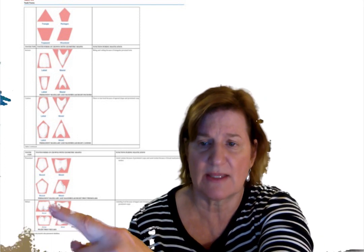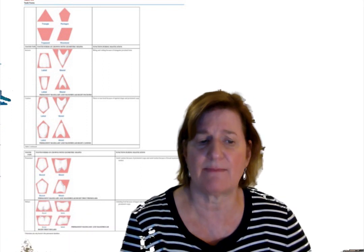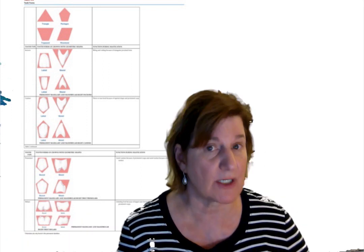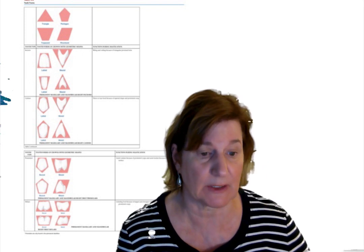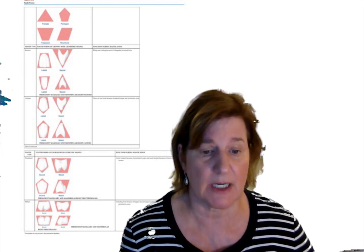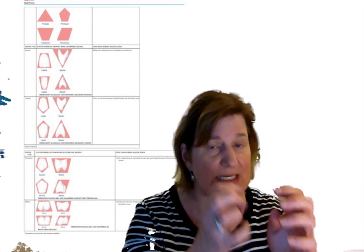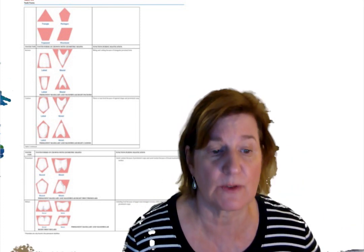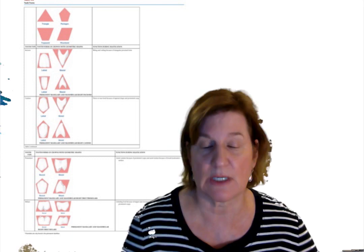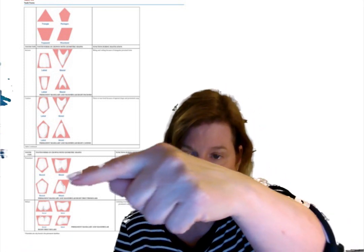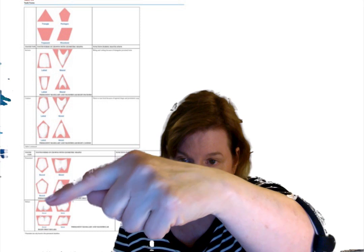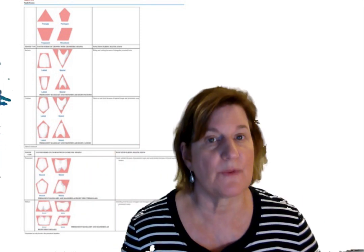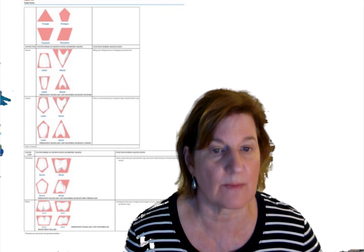Let's look at the molars. Notice they have that big, wide masticatory surface or occlusal surface. We'll talk specifically about the occlusal table, a lot of prominent cusps. They function for that grinding. They're assisted by the premolars. Premolars also will be involved in the grinding. But notice it is a trapezoid meeting a trapezoid. This is why we need to know the tooth forms.